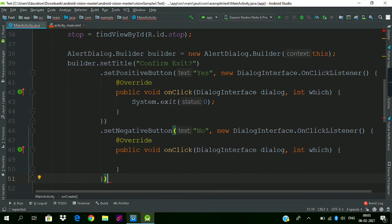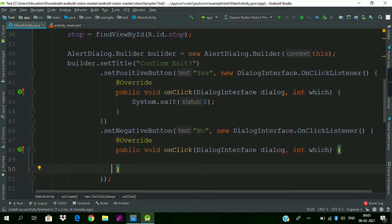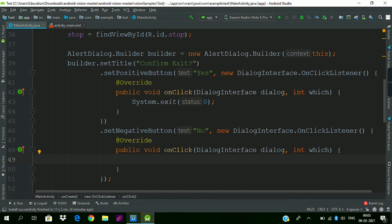We need not to code anything in this negative button onClick method because we just want that when a user clicks 'No' then our dialog should be dismissed. This is the basic functionality of any button in this alert dialog so we need not to do this.